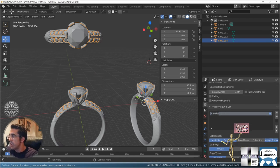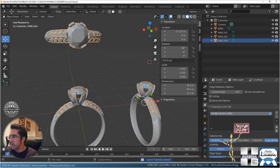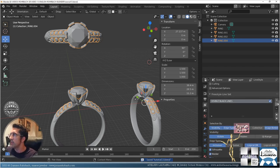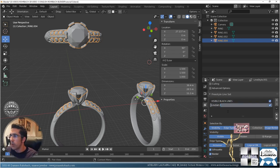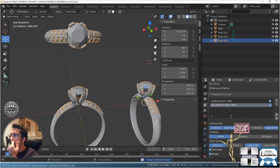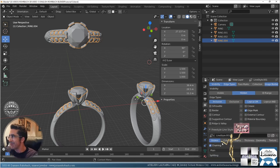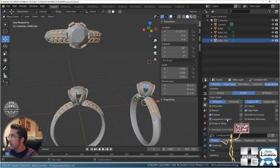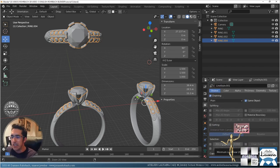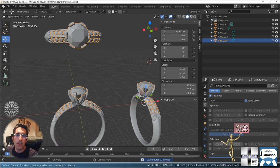Now let's go back to the freestyle settings. The line sets — you can change names. Let's say this first one is 'visible black lines'. Now let's create a new line set. This one we're going to call 'secondary gray'. For this one we're going to set it to hidden, edge mark, and remove the other types.